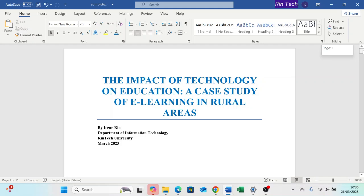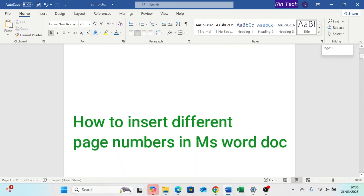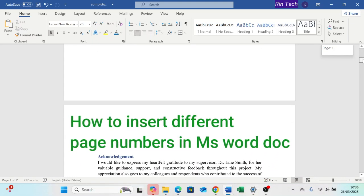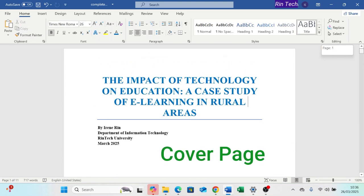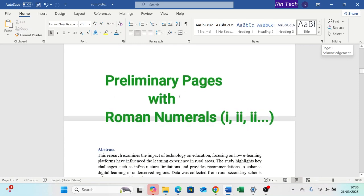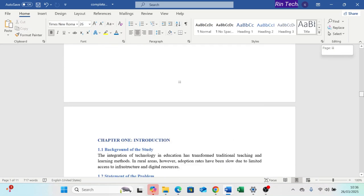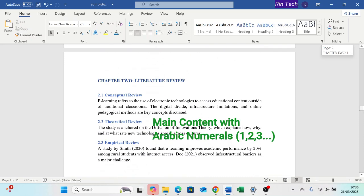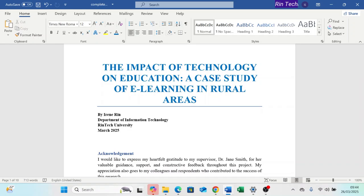Hey everyone, Irene here. Today we are tackling a common document formatting challenge: how to create a Microsoft Word document with different page numbers. This includes a cover page with no number, preliminary pages such as acknowledgement, abstract, and table of contents with Roman numerals, and the main content with Arabic numerals. So, how do we set it up? Let's get started.